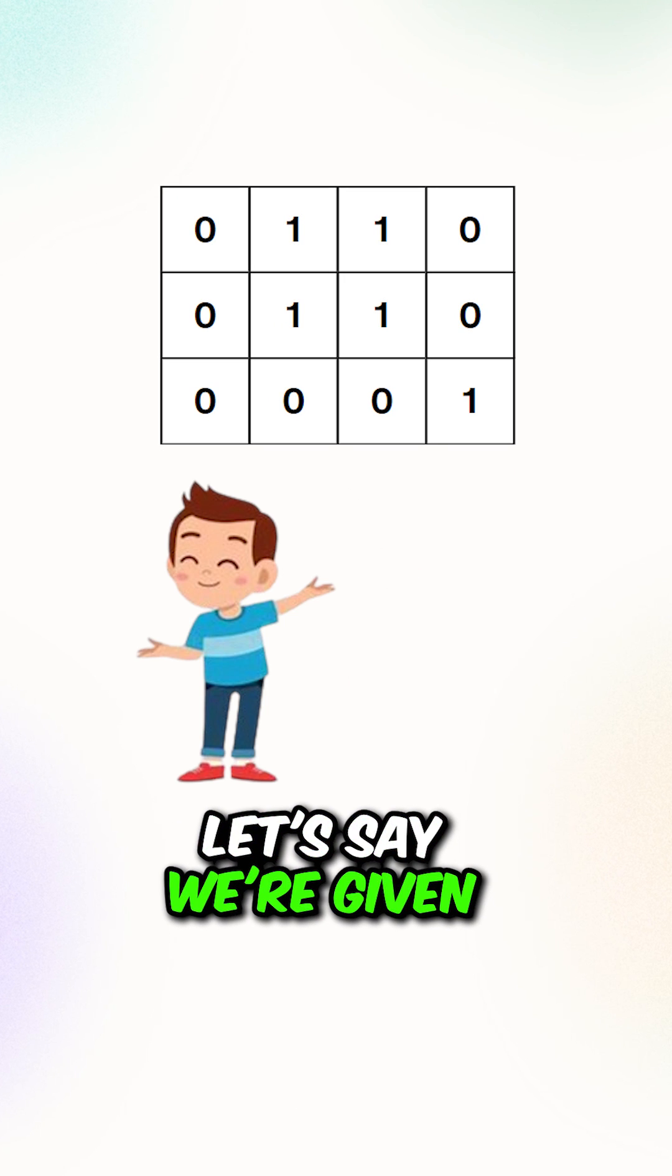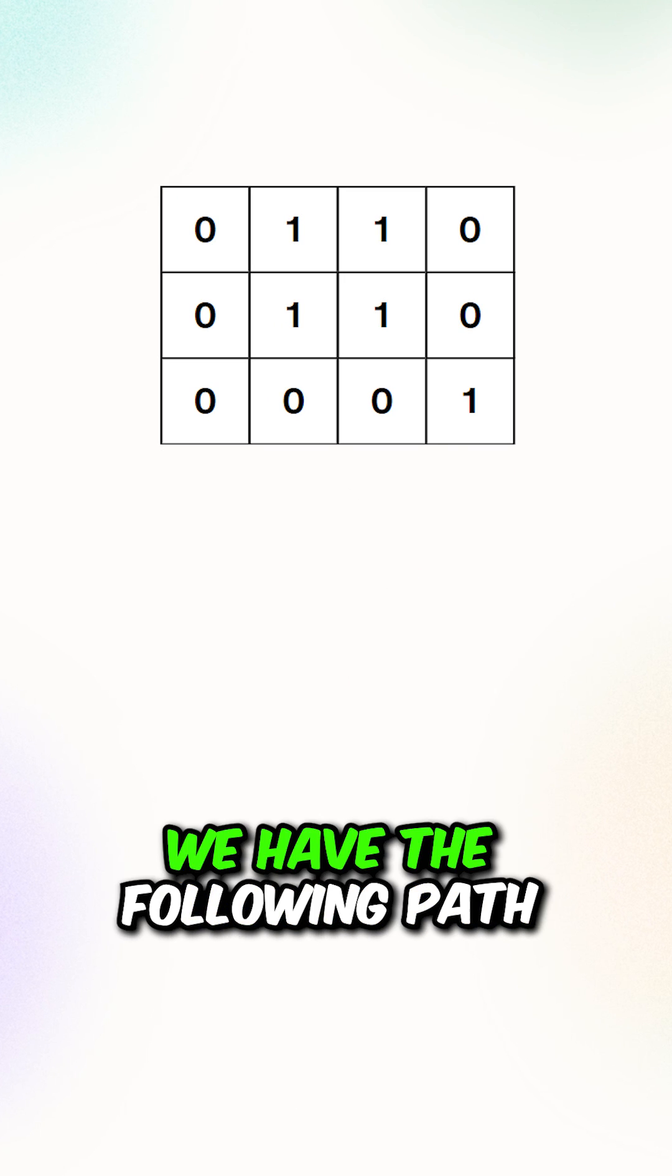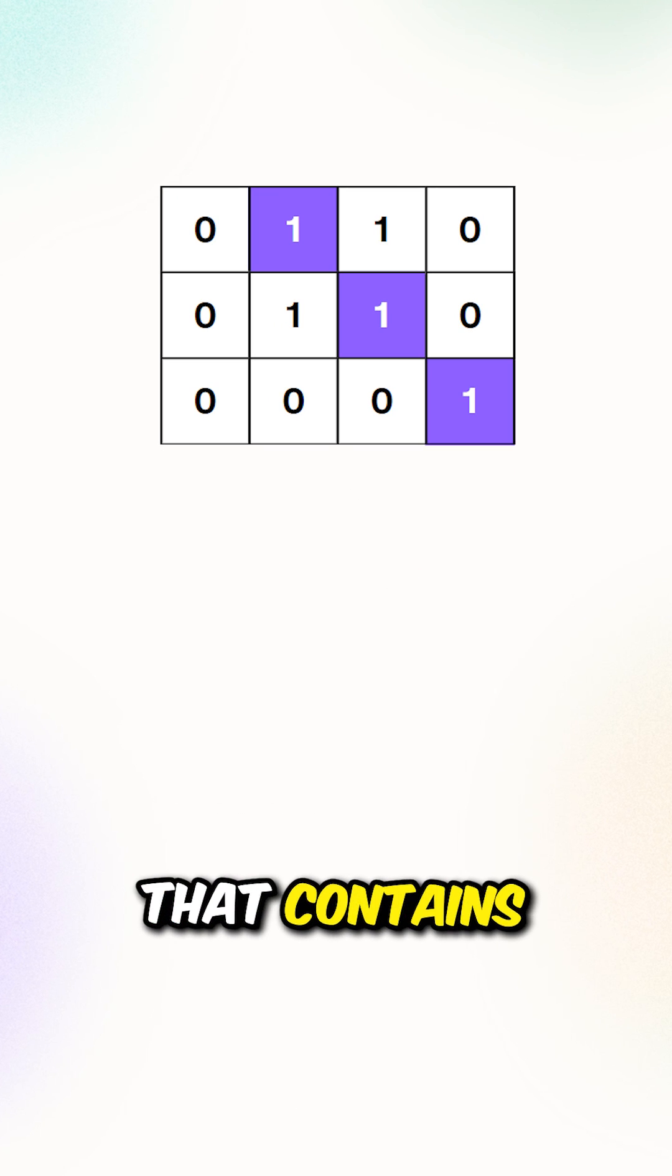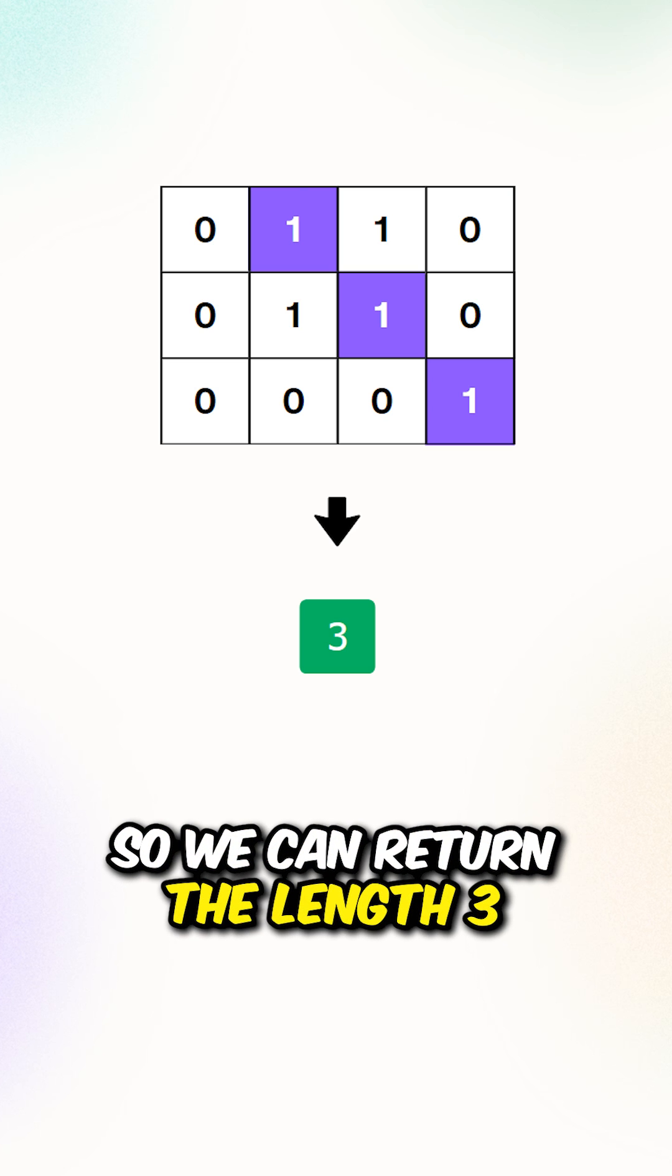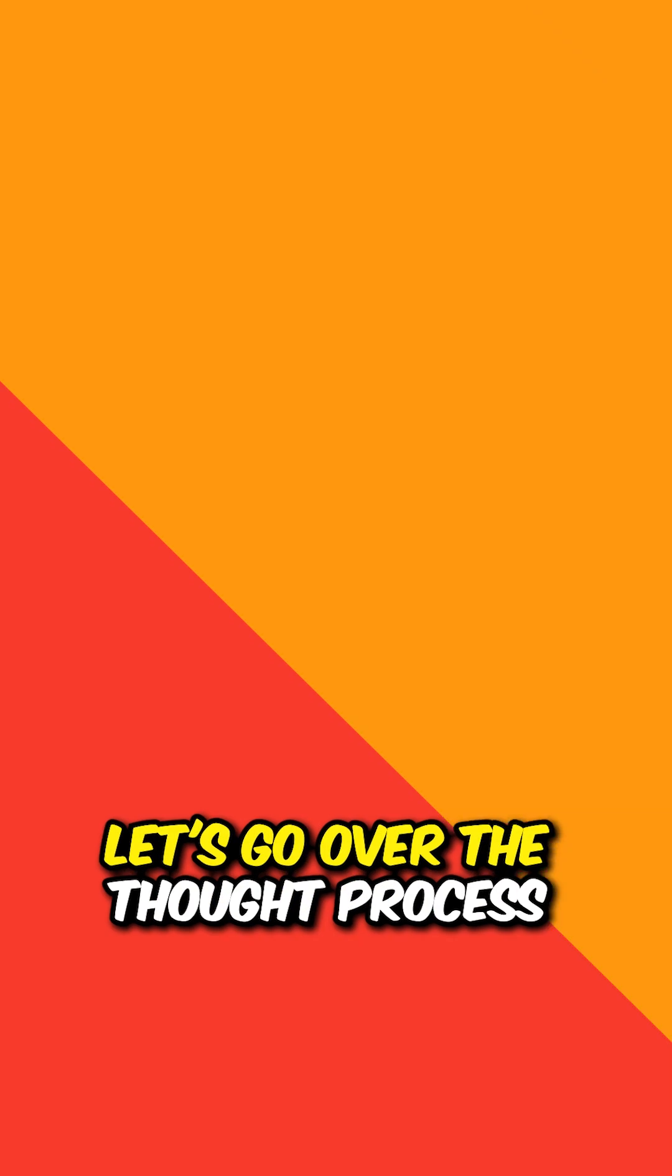Let's say we're given this matrix, we have the following path that contains the largest number of ones, so we can return the length 3.